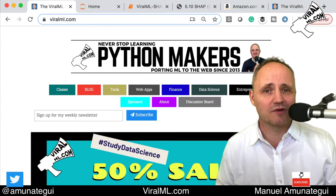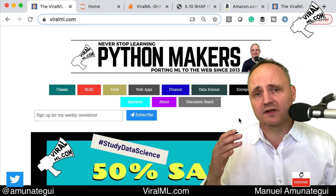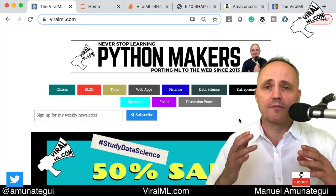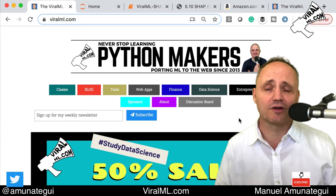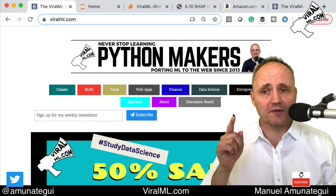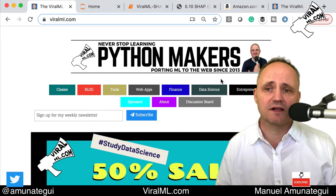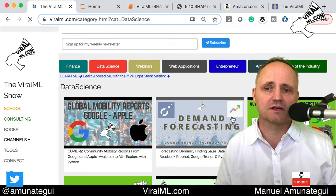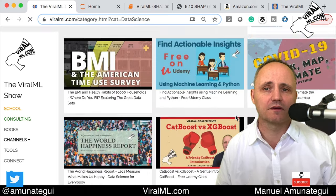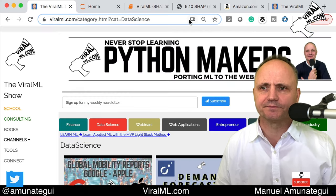Welcome to the Viral ML Show. My name is Manuel Amunatiki. Please sign up for my newsletter in the upper left corner — you'll get updates on my videos, my books, and I often have some deals. This video is going to be classified under data science. Just click the data science button and you'll see all my other material. Plenty of good stuff there.